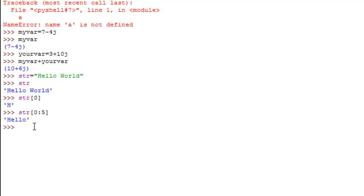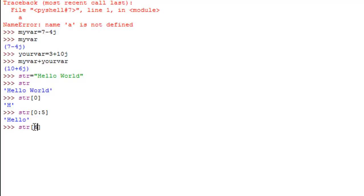I can do the same thing within a print function. To extract the second word "world", I type the string name with square brackets and the index of W. Counting the characters: H is 0, E is 1, L is 2, the second L is 3, O is 4, the space is 5, and W is 6. So I type in 6, then a colon with nothing after it — if you specify the colon and nothing after it, Python extracts from the beginning character to the end of the string. So the entire word "world" is extracted.